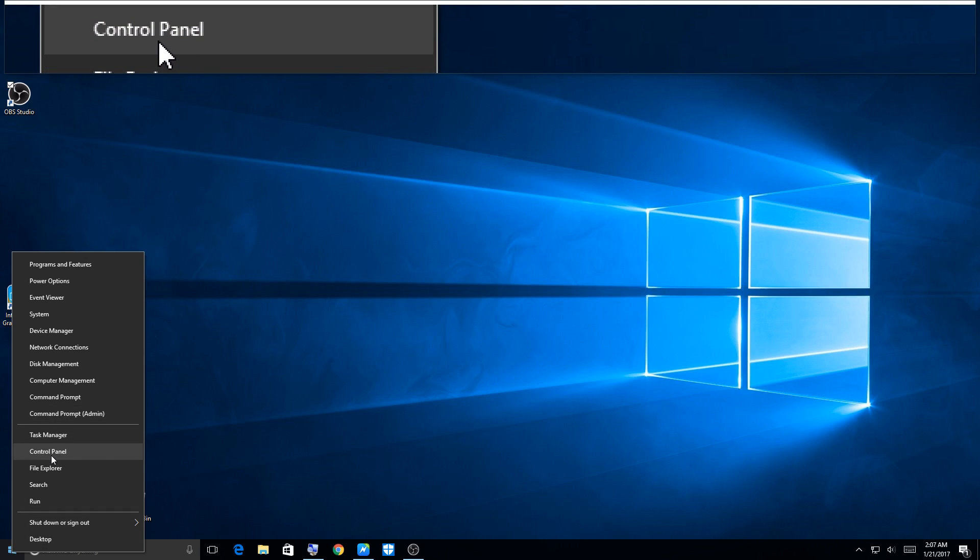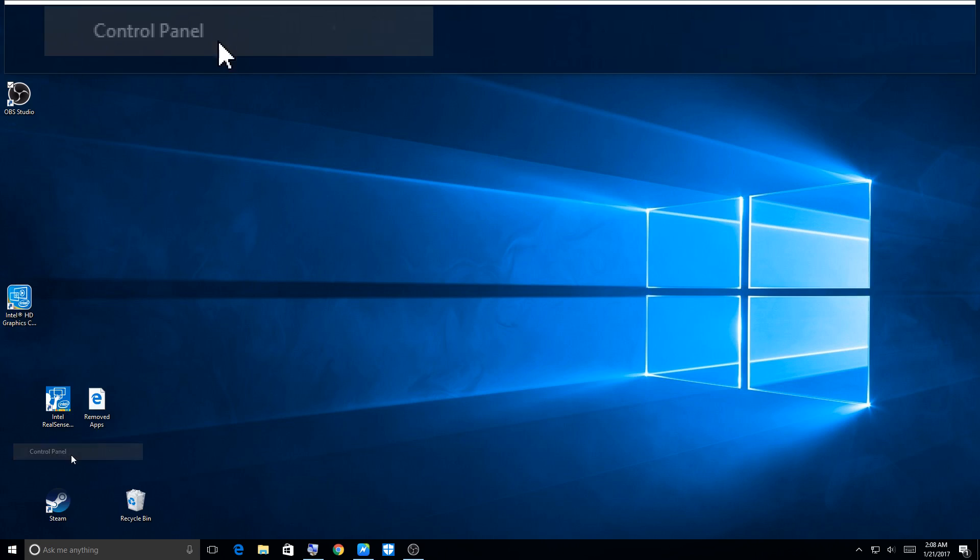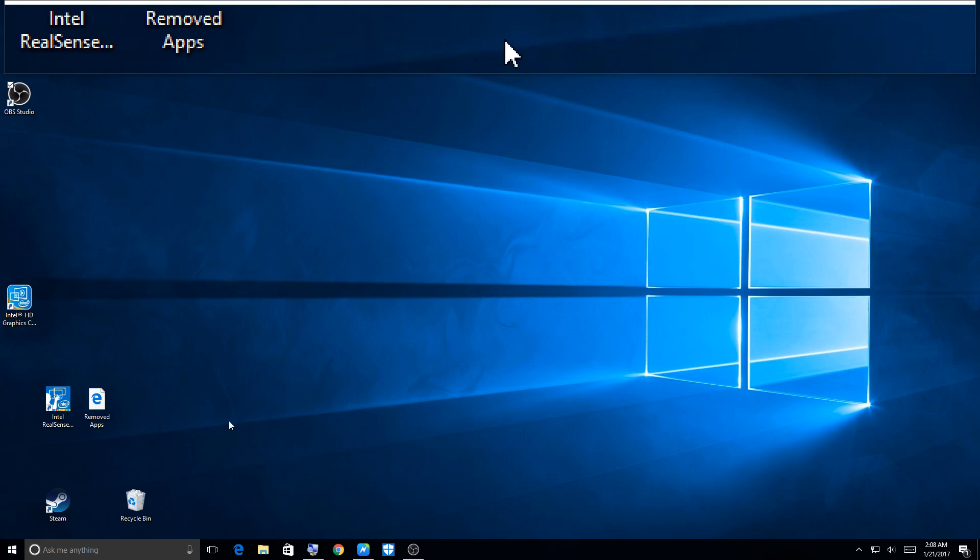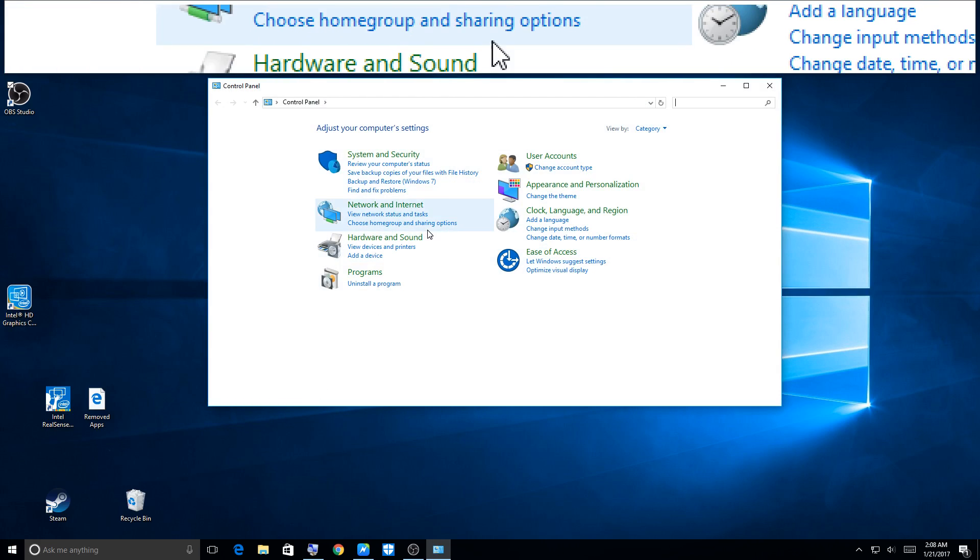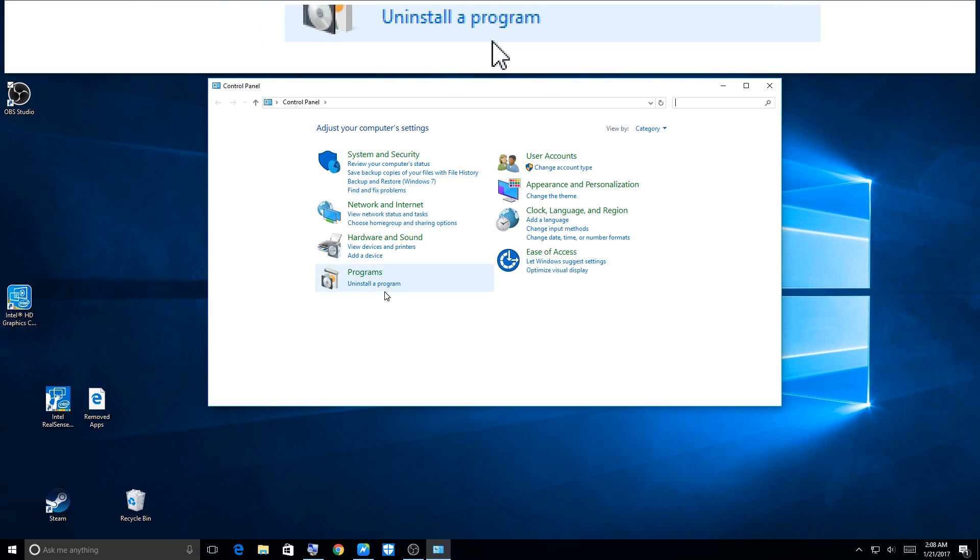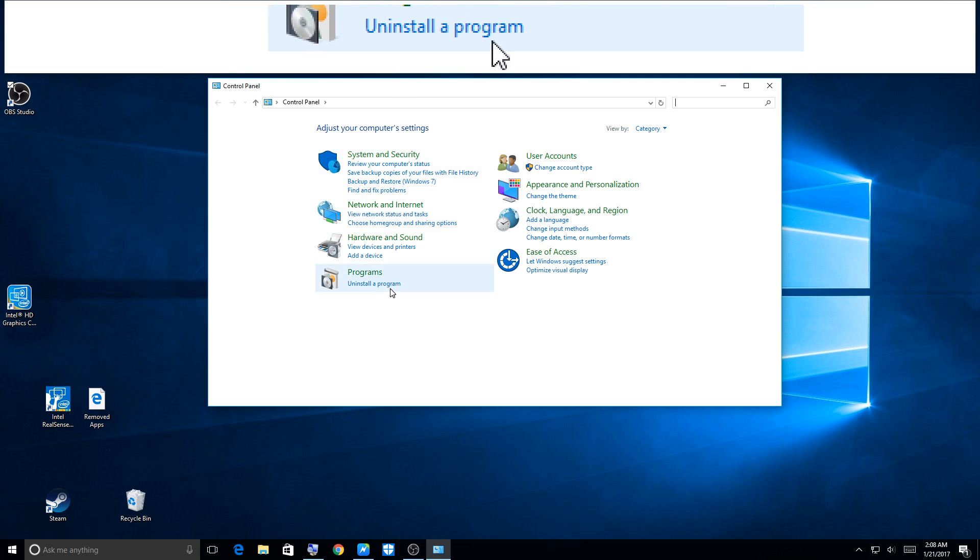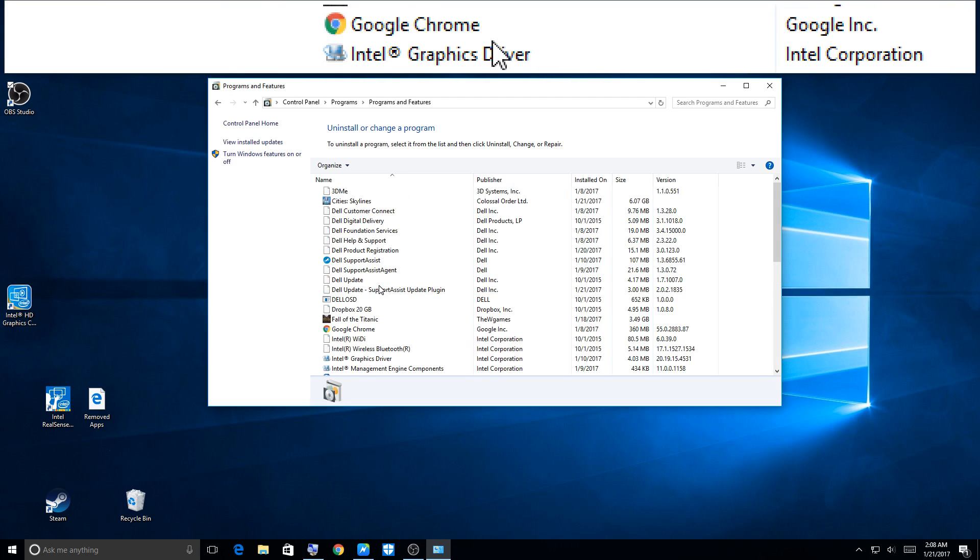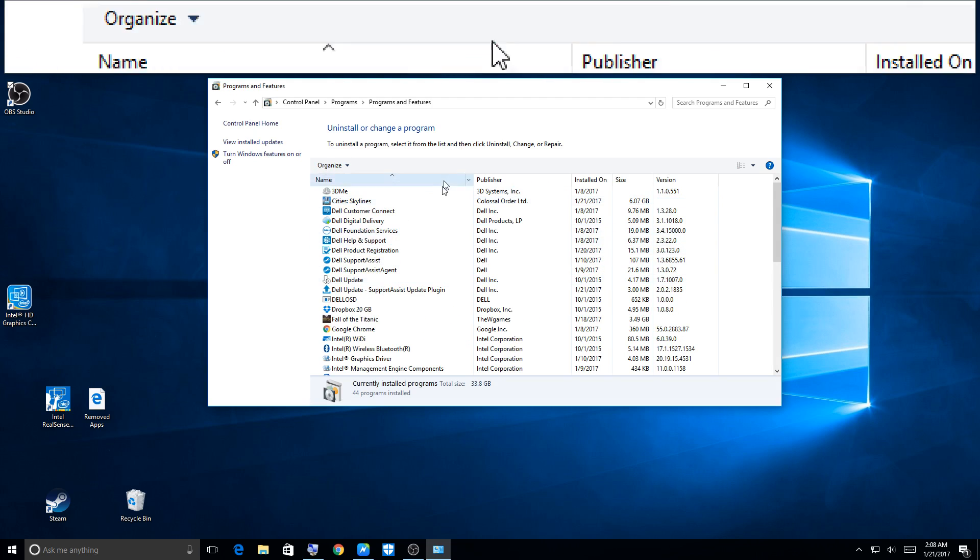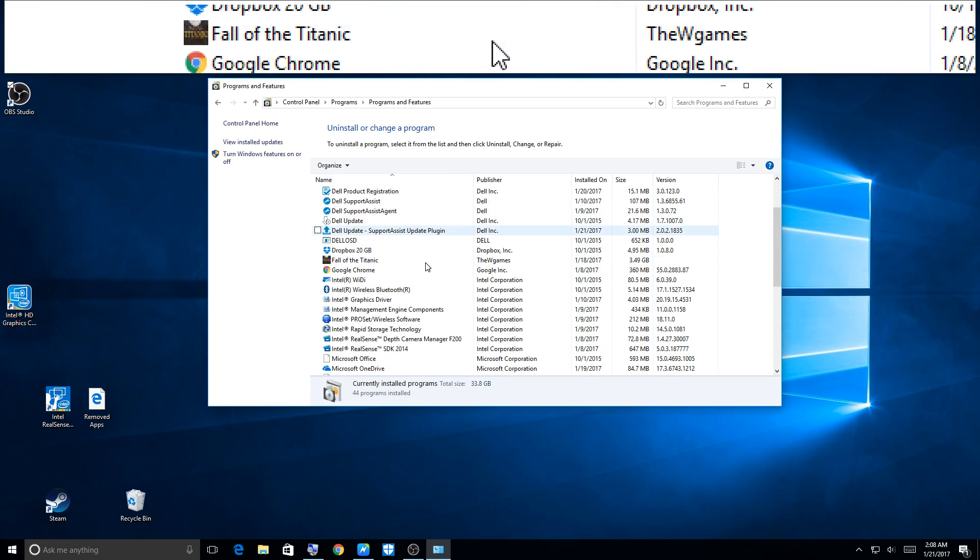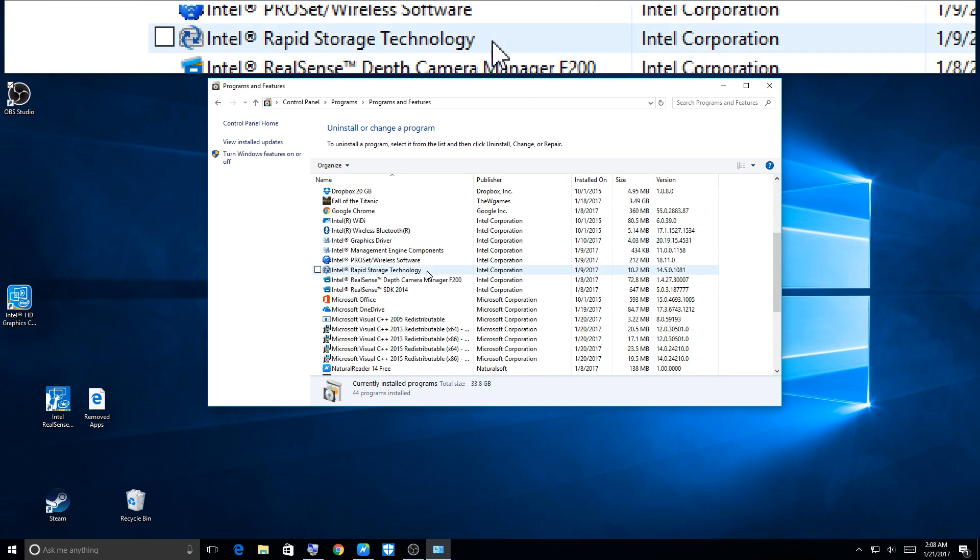We are going into Control Panel. All right, then you can uninstall programs here.